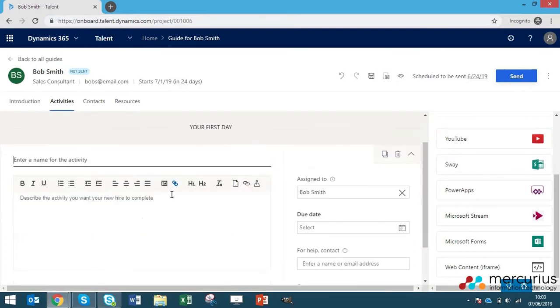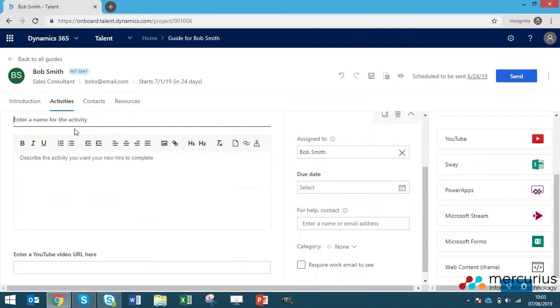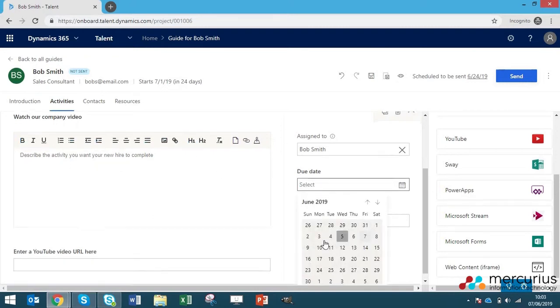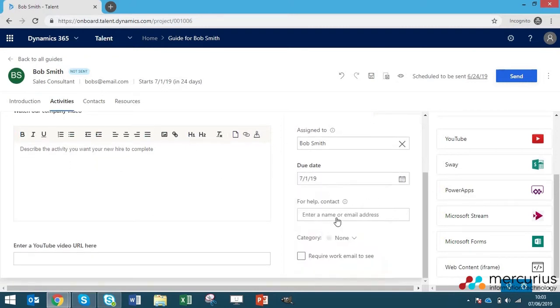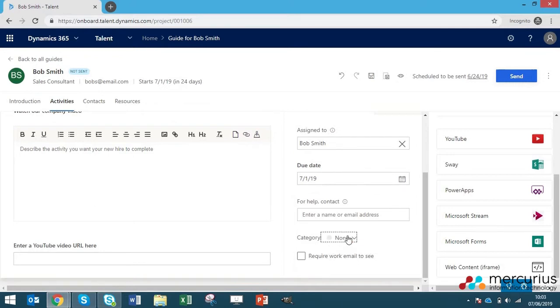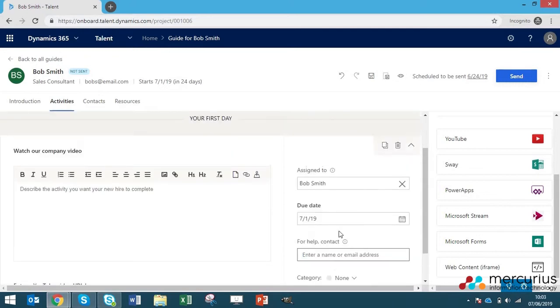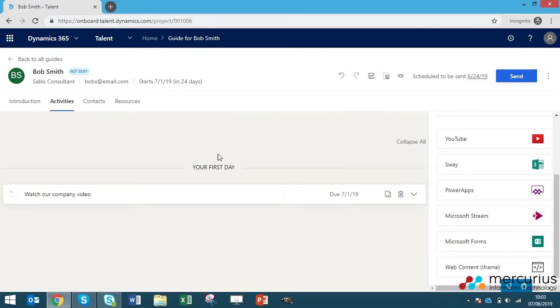You can enter the name for the activity saying watch our company video. And then you can enter a YouTube URL down here. Have a little description. Again with all the formatting options, select a due date which you can just say as the first. You can categorize your different activities to make it a little bit more easy. And then if you believe your new hire will need any help or contact with this, then you can enter any names or email addresses in there so they'll have that point of contact. So that's just one activity.